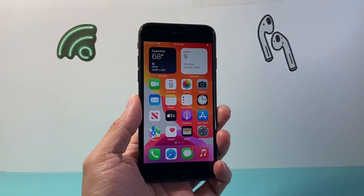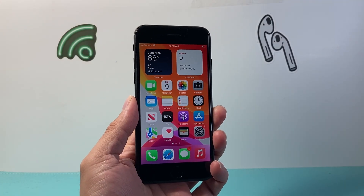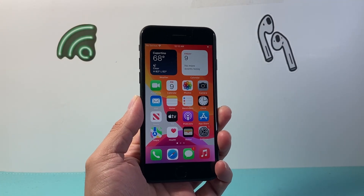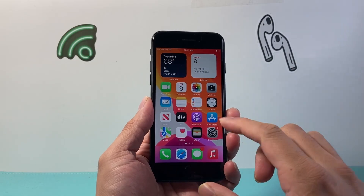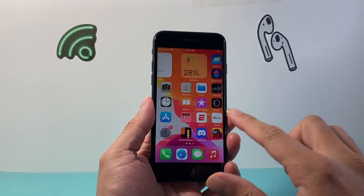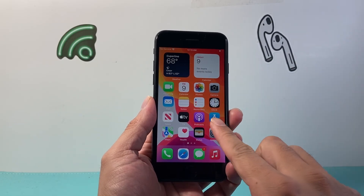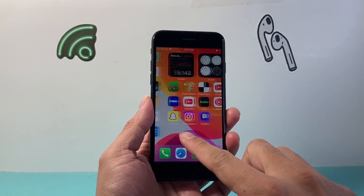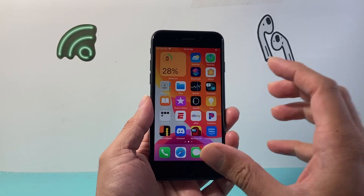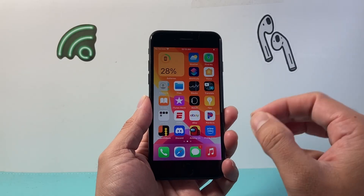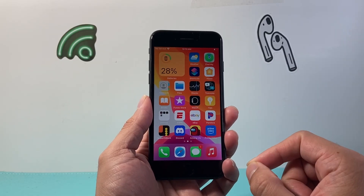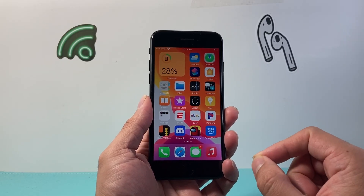Hey everyone, Technomanjure here with a video for you guys. In today's video I'm going to show you how to screen record with sound and audio on your iPhone 7 on the latest version for this phone, which is iOS 15. So let's get started.